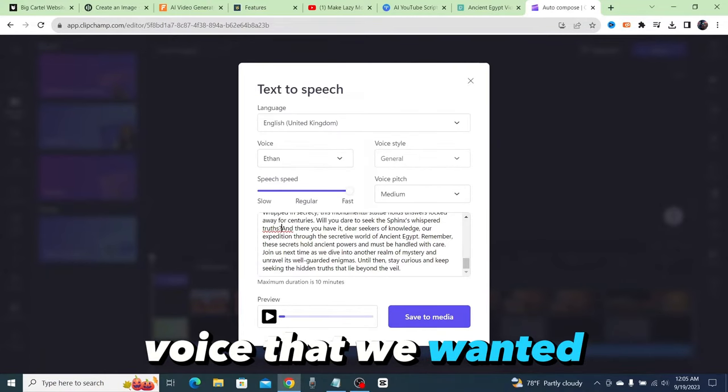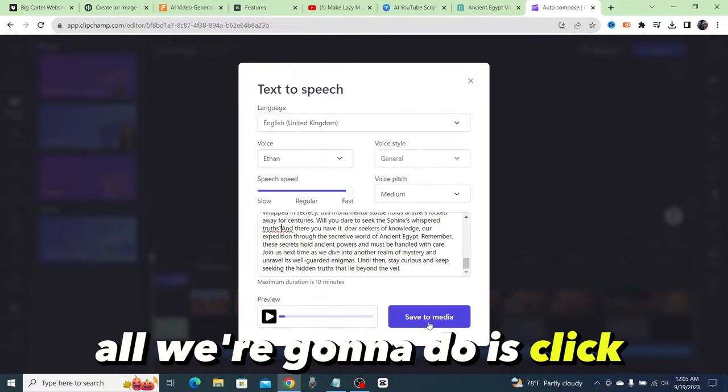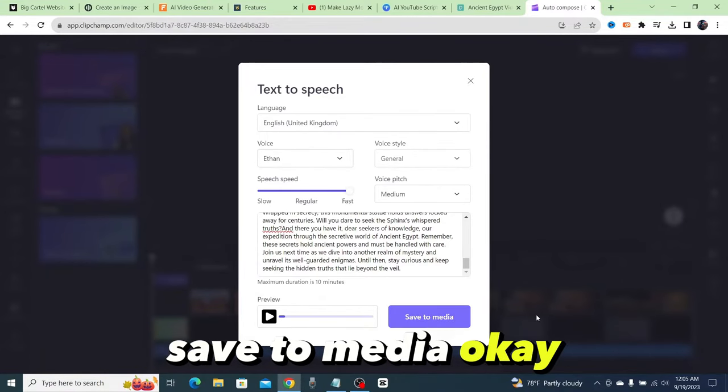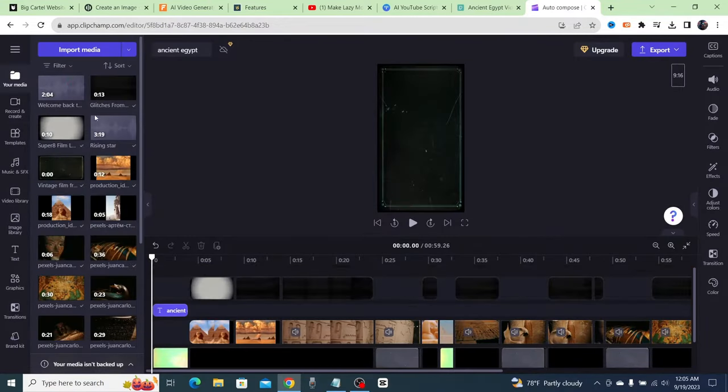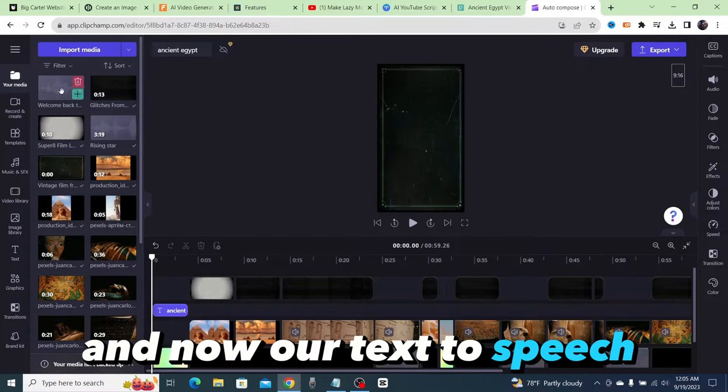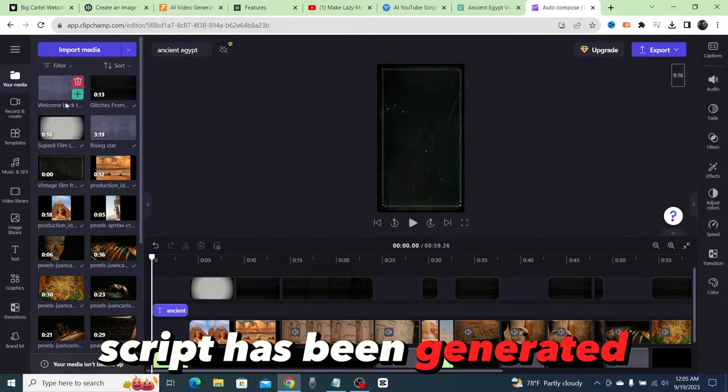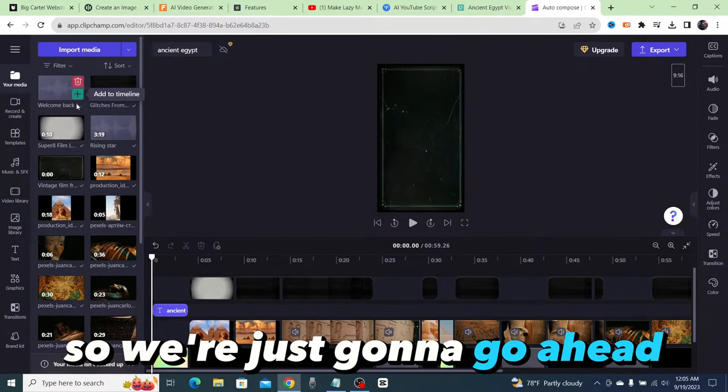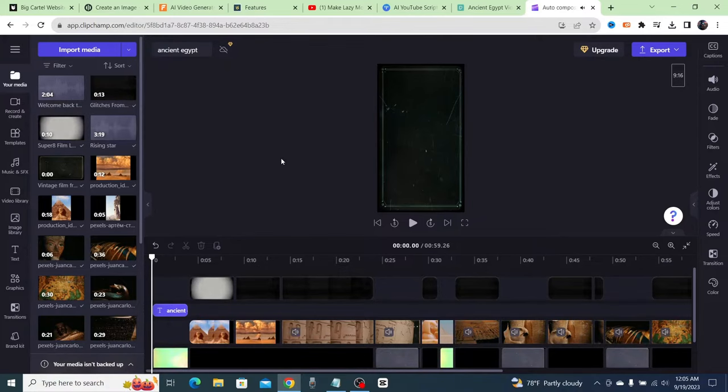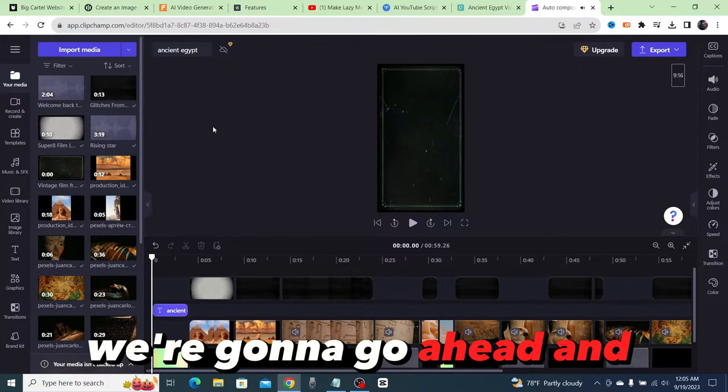And all we're going to do now that we've found the voice that we wanted, all we're going to do is click save to media. And now our text to speech script has been generated. So we're just going to go ahead and add that into our video.